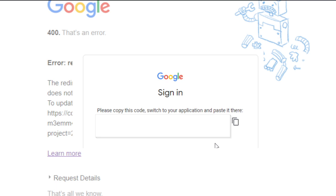That's it for this video. Those are all the steps that you need to do to possibly fix the error code 400 redirect URI mismatch. I hope this video helped you, and if it did, please make sure to like, subscribe, and hit the notification bell button so you don't miss a video. Thank you so much for watching and have a great day. Bye!